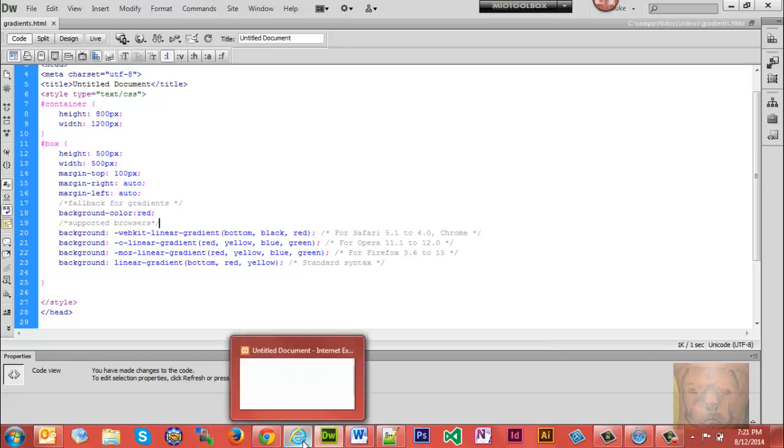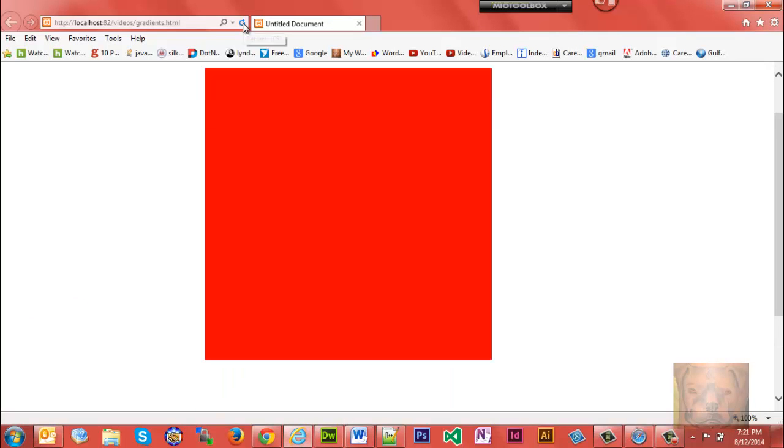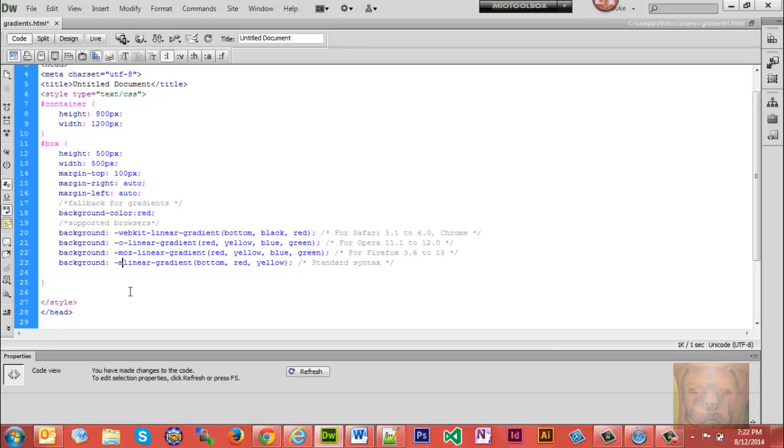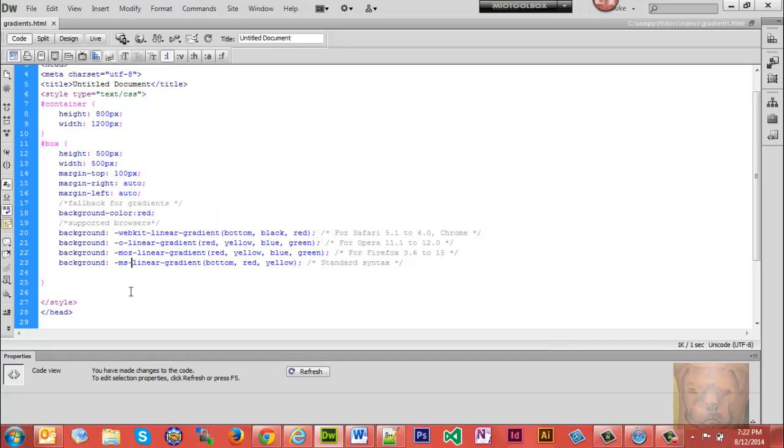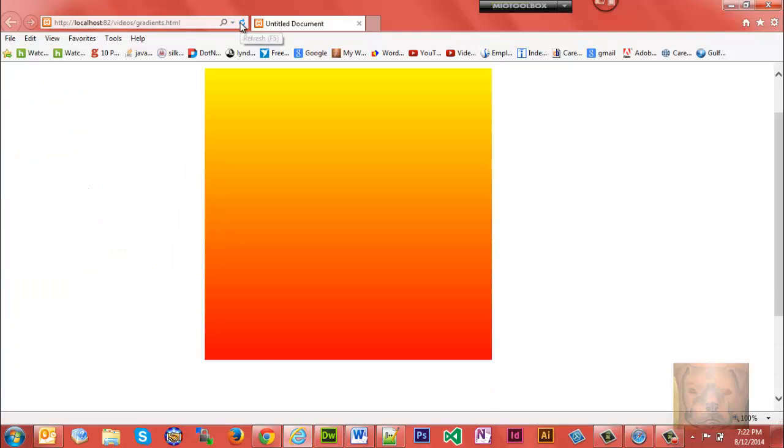So let me refresh this and show you what happens. So if a browser can't support the gradient, it will use the fallback. Like I said, you could use a background image for that. You can do anything that you would normally do. That's what will show up. And then of course, if it does support it, what happens? And there you go. So the fallback doesn't interfere with it at all if it is supported. That's what I want to show you about fallbacks.